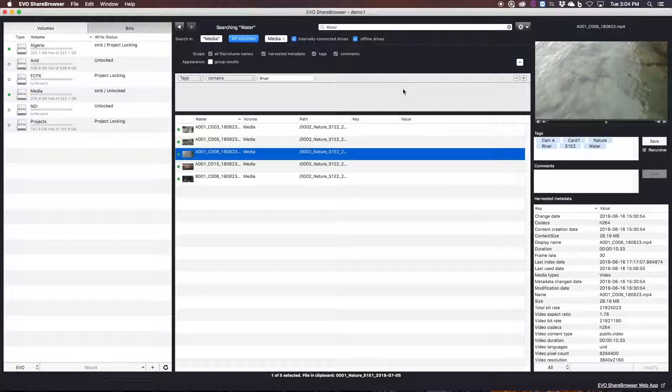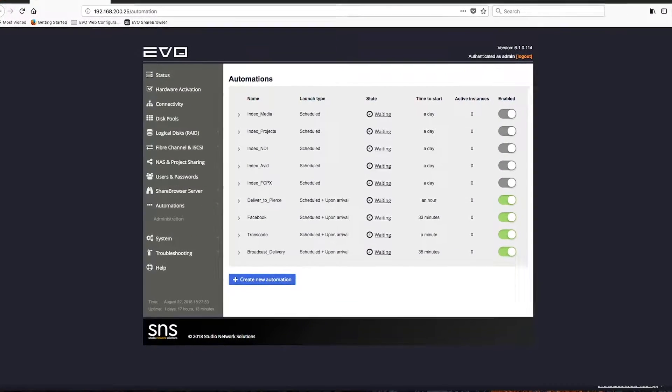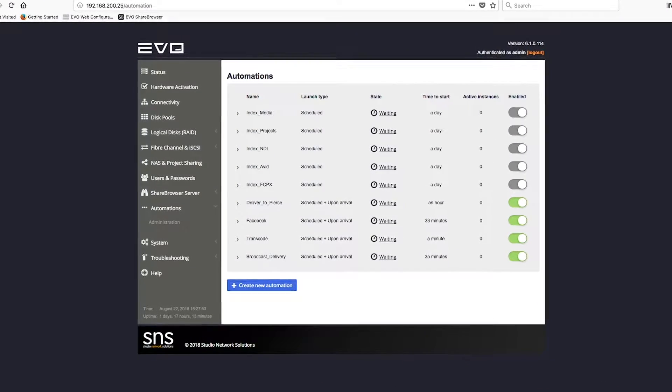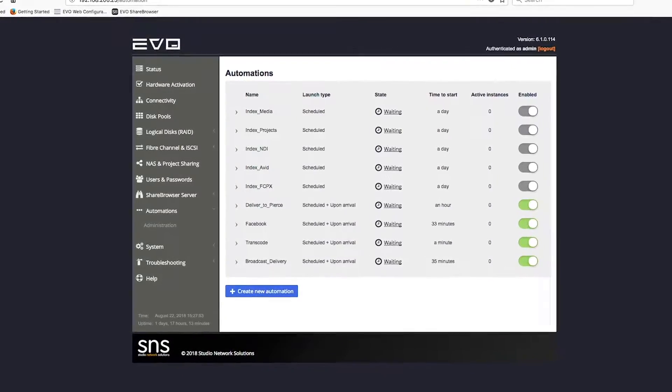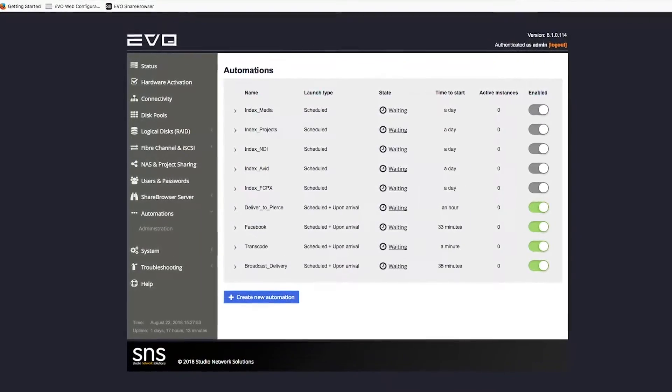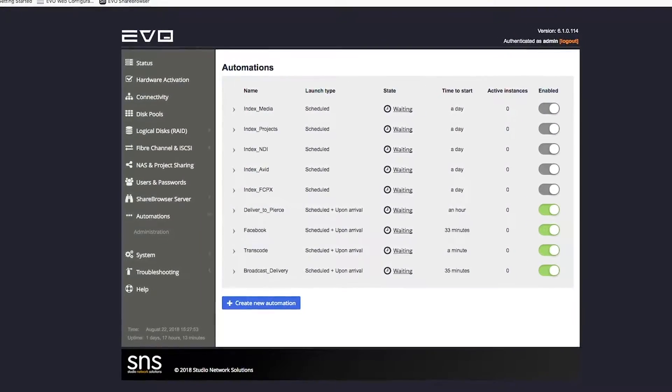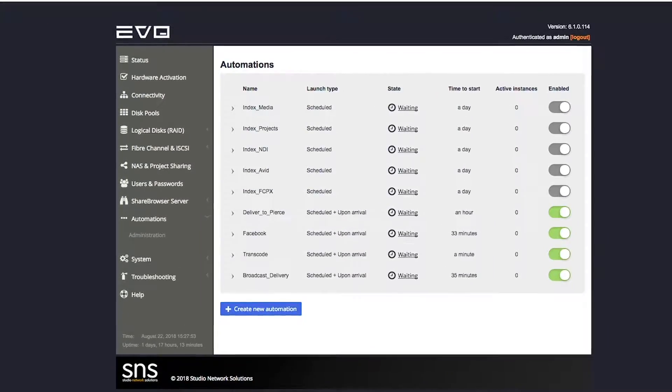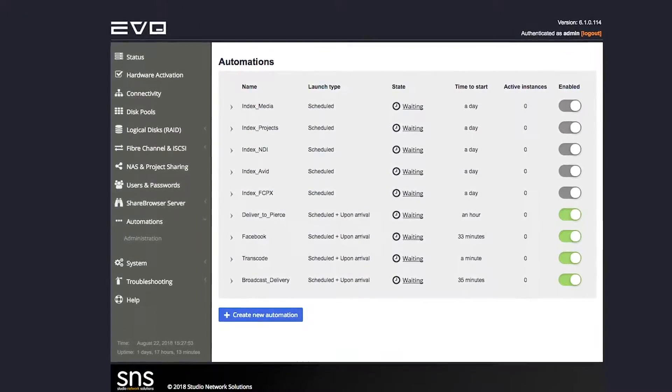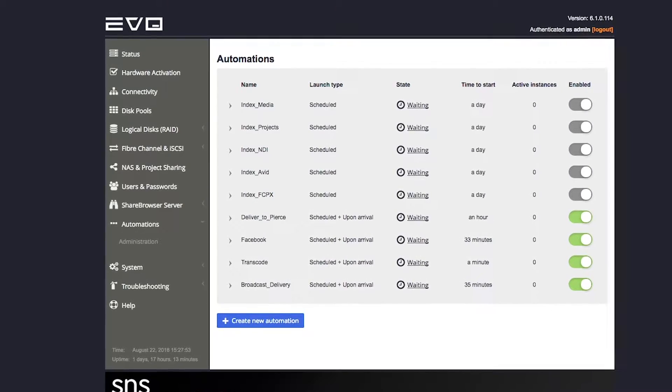Outside of ShareBrowser, Evo also has a great set of tools called Slingshot that help you automate certain steps in your workflow. For instance, when files are ingested, you can kick off alerts to team members when they arrive.